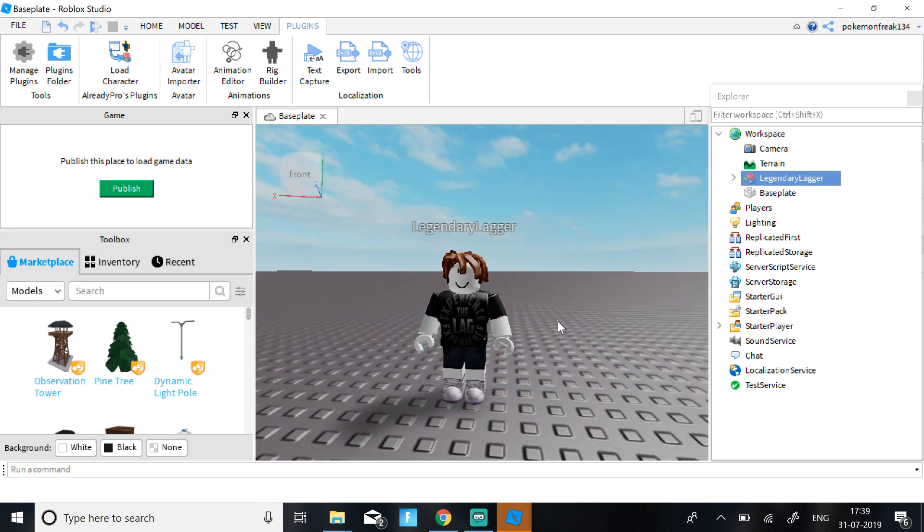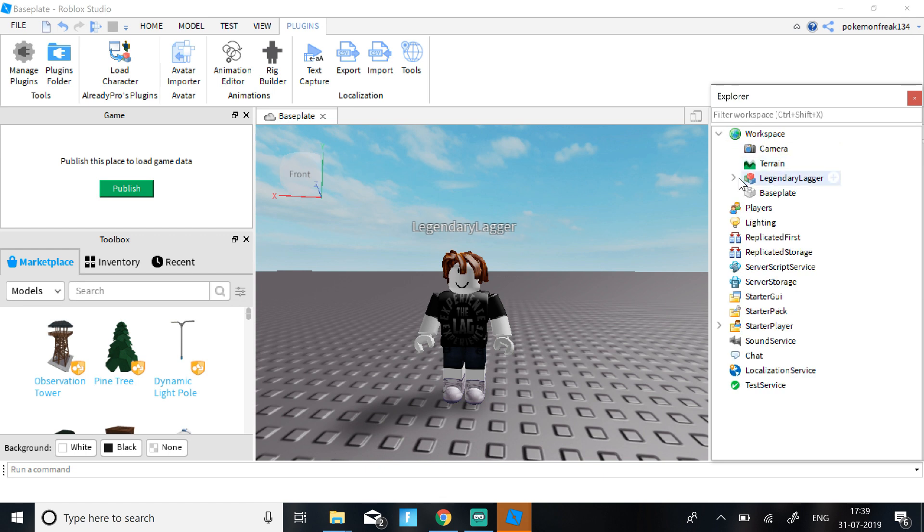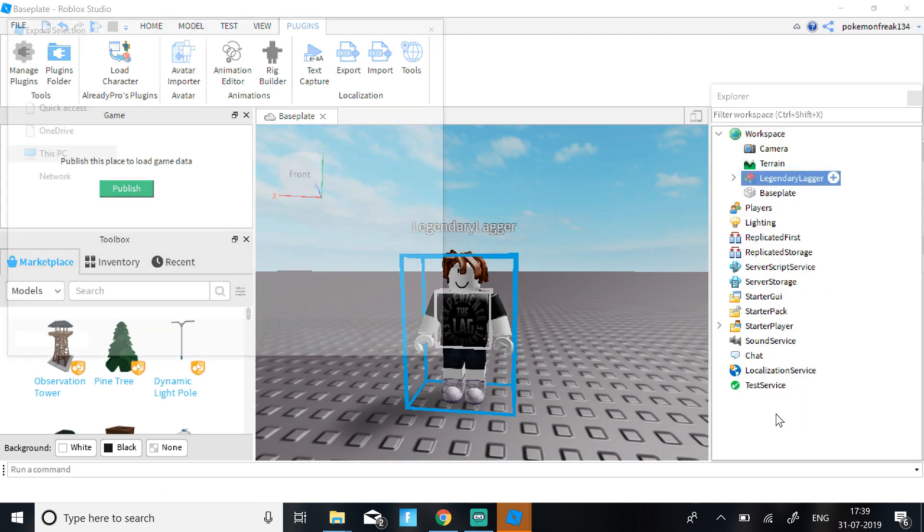So now once you have a character, just click on Workspace, expand Workspace. Then when you find your username, just right click and Export Selection.